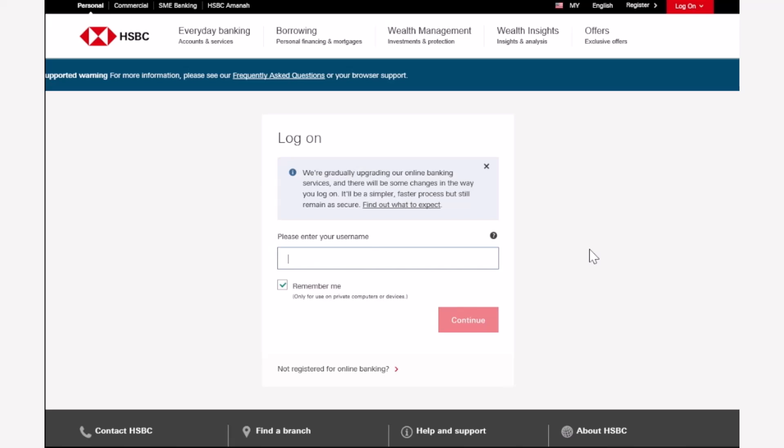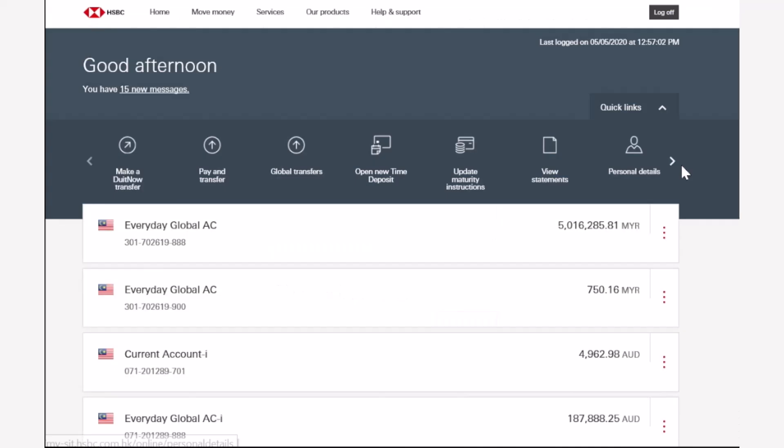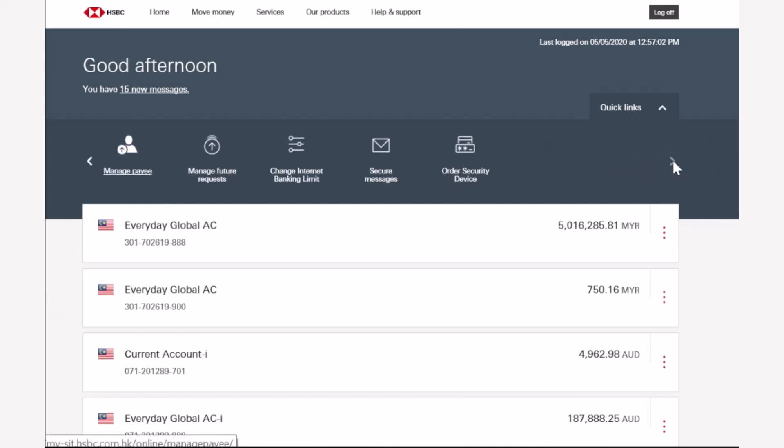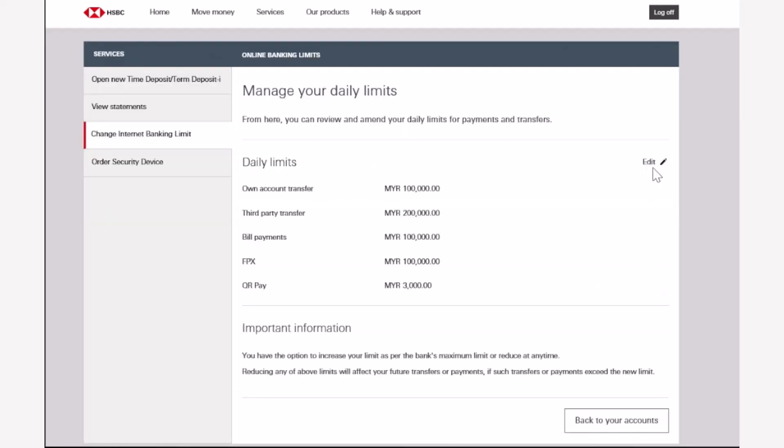So to do that, first of all, log into your HSBC bank's online banking account. Now once you've logged in, your home page will look somewhat like this where you'll have to basically tap on this error icon right over here, and then tap on the option 'change internet banking limit'.